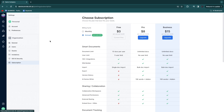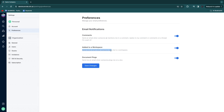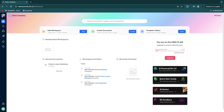You can also set your email notification preferences — for example, receive an email when someone mentions you in a comment, replies to your comment, adds you to a workspace, or pings you on a document. This keeps you informed, though you can also just sign in frequently and check workspace activities.